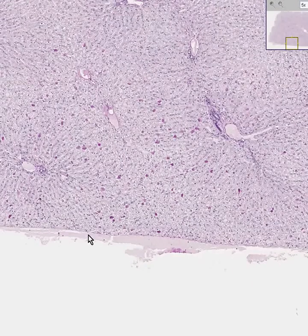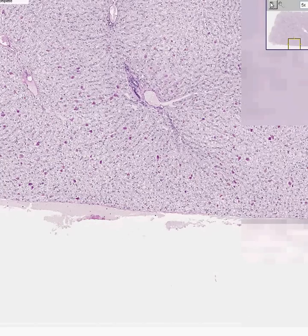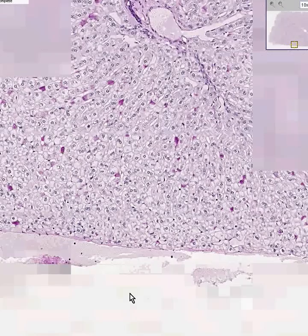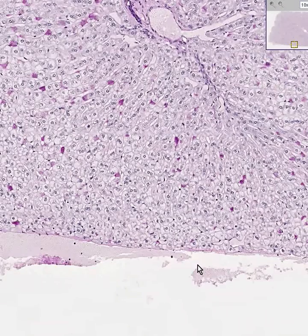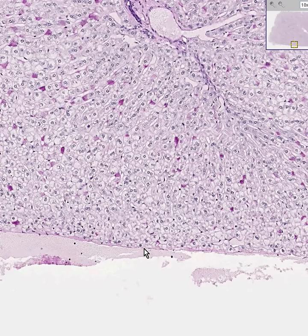Because the liver is intraperitoneal, if you saw a few mesothelial cells on the very surface of this connective tissue, perhaps here, then you can guess that this was the capsule of the liver, which is also the visceral peritoneum of the liver.